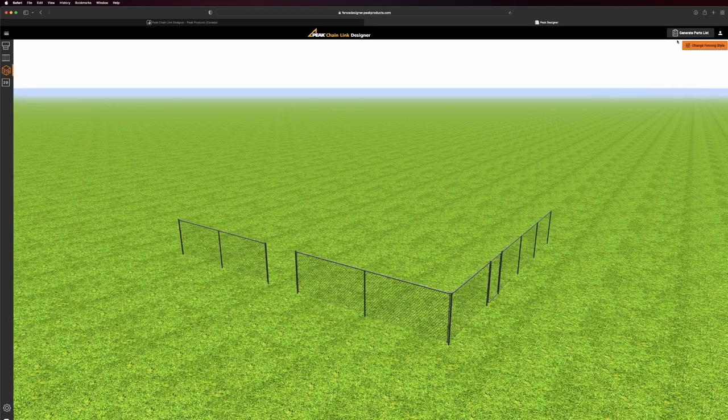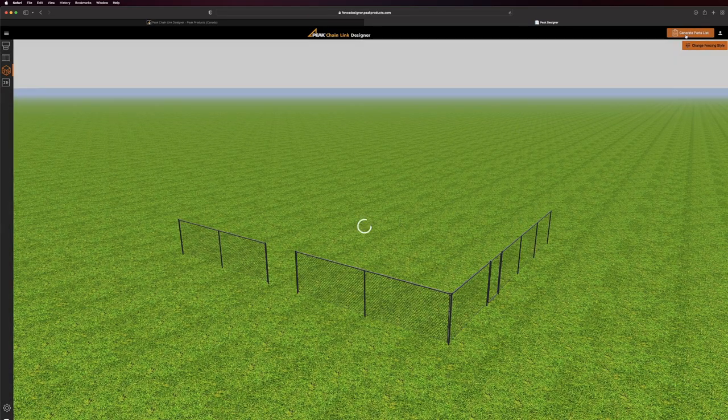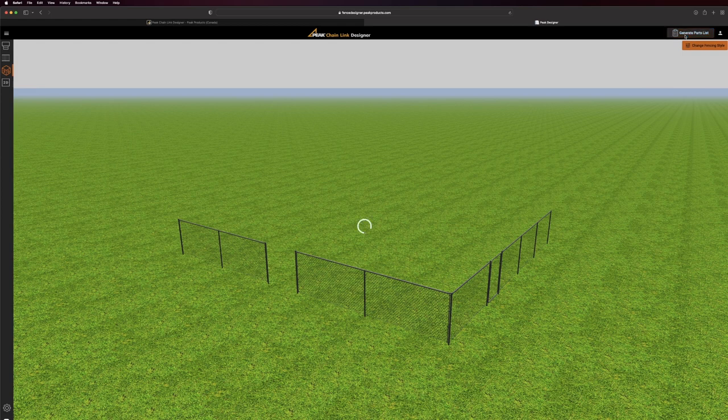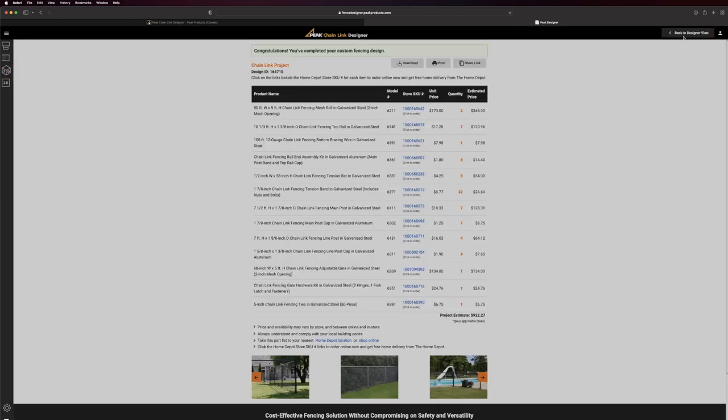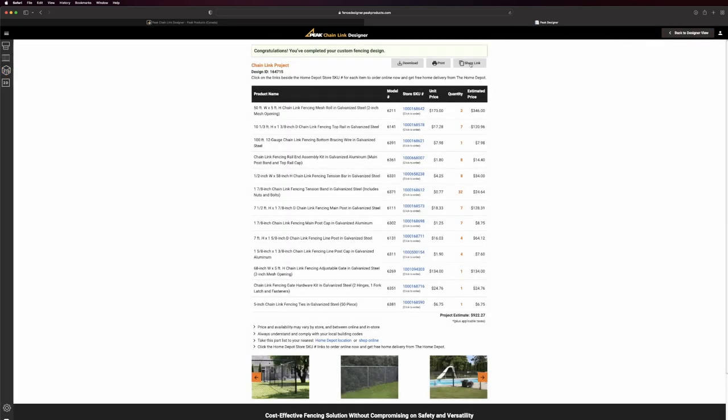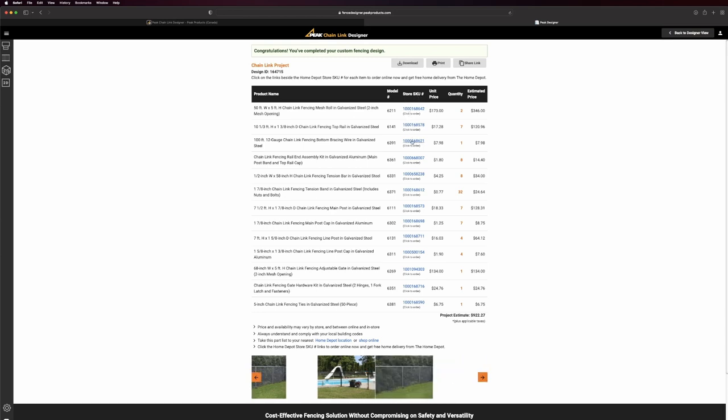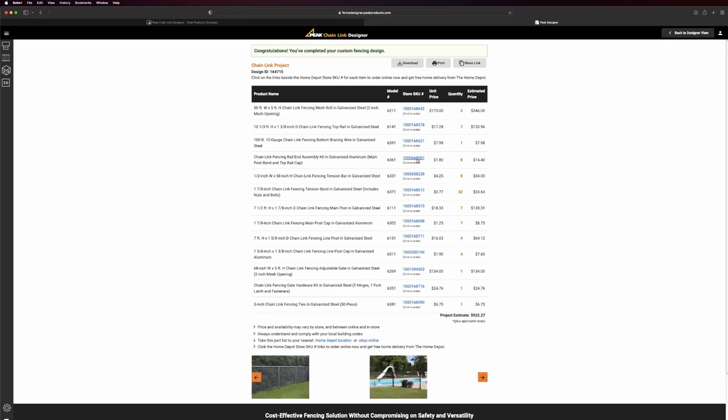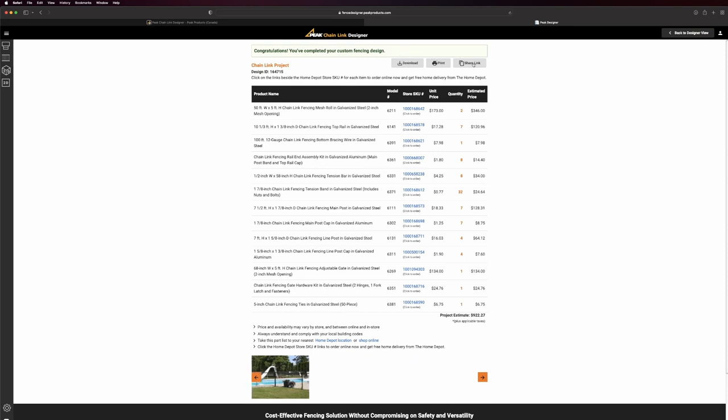To see a parts list, select the Generate Parts List button. A detailed parts list for your project is displayed along with the price. You can order the product you need on the Home Depot website by clicking on the highlighted SKU numbers. You can download your parts list, print it, or copy the link to your project.